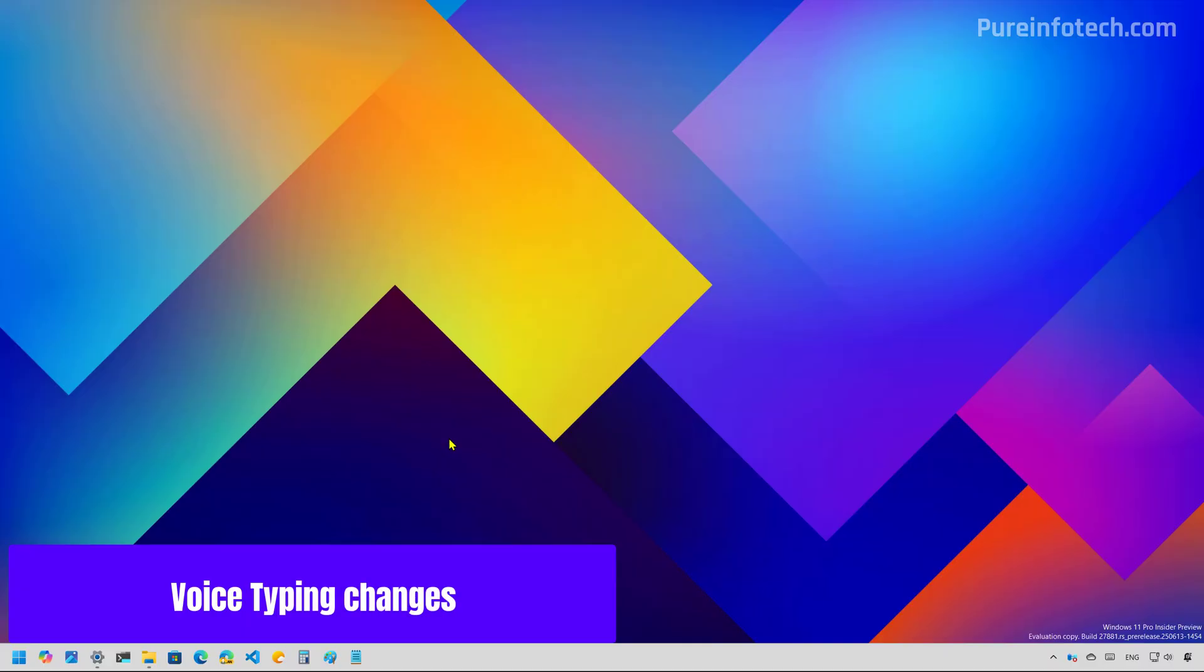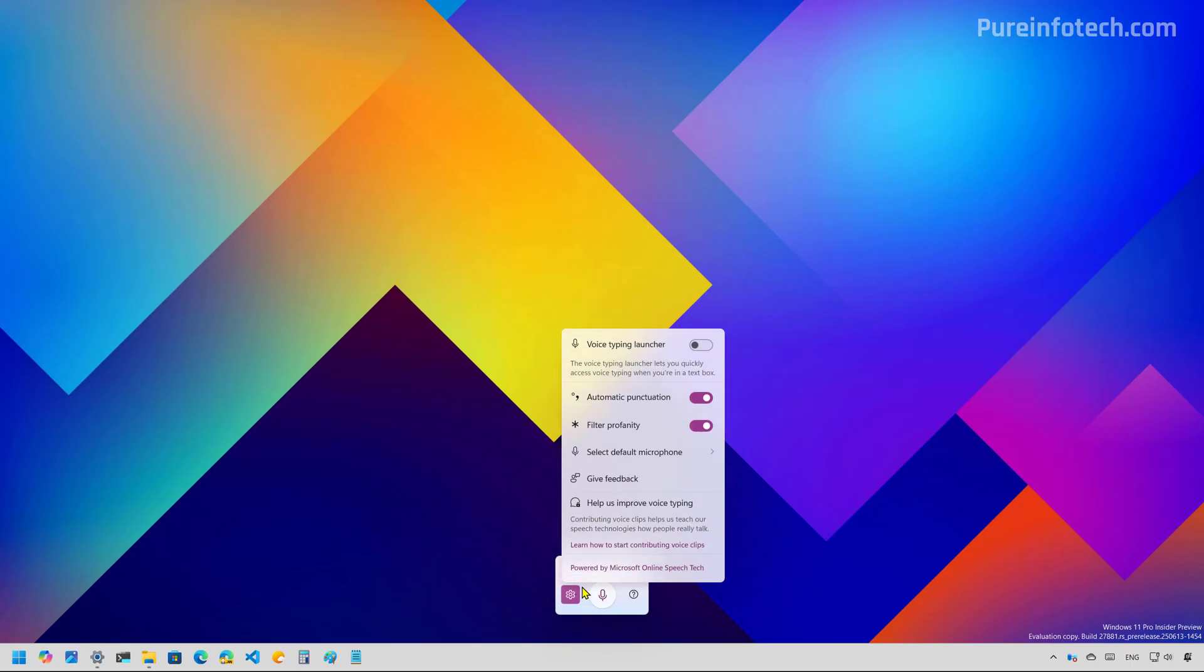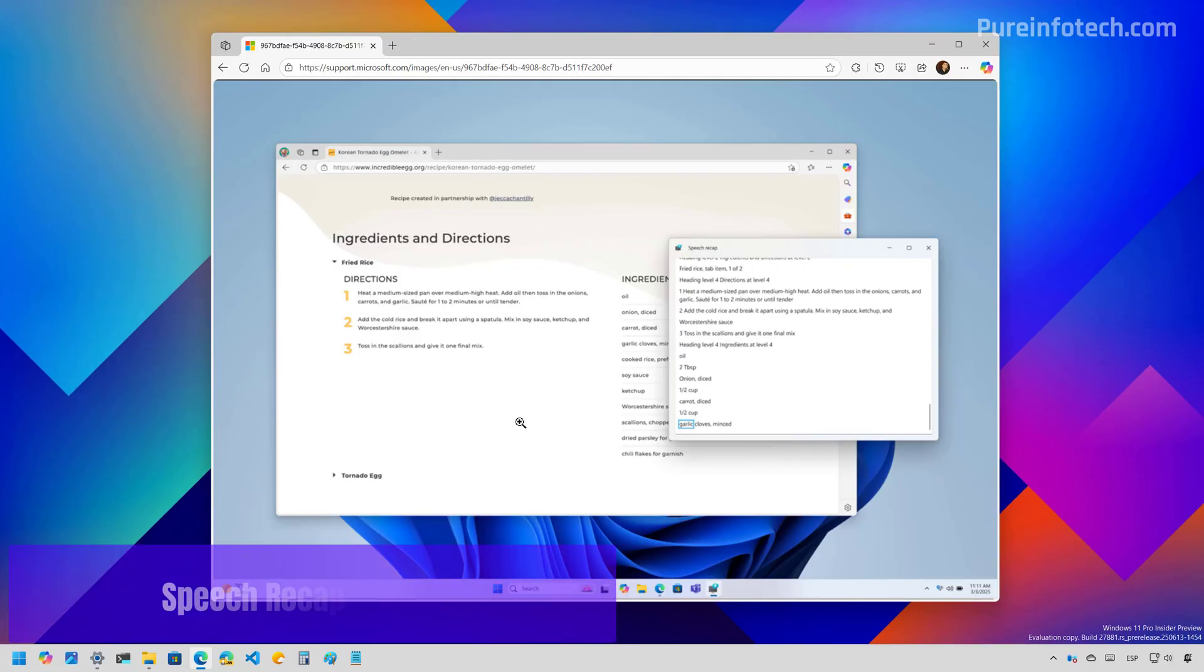Now, I'm just going to use the Windows H keyboard shortcut to open voice typing. On the context menu for this feature, we now have an option to filter improper words.